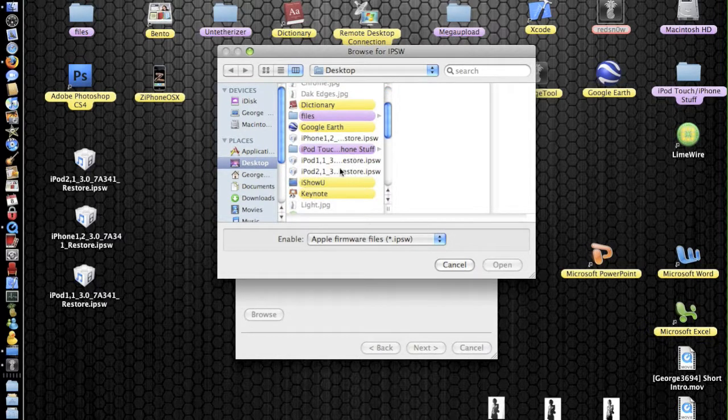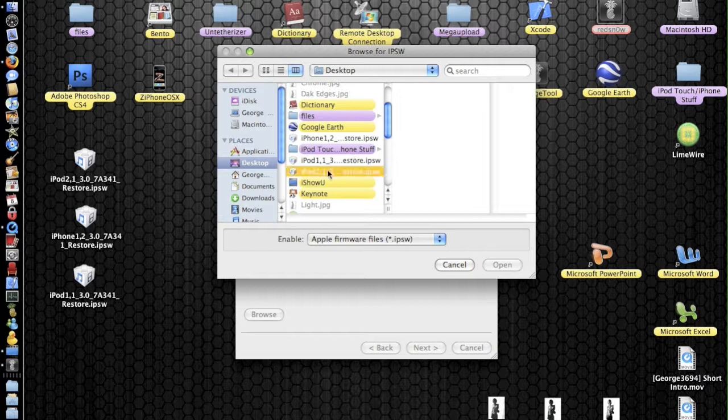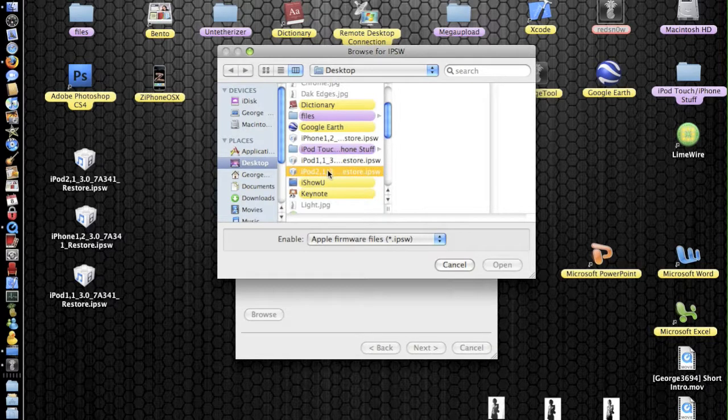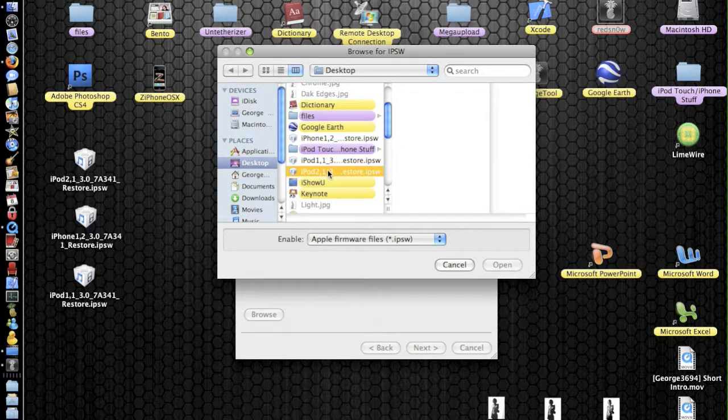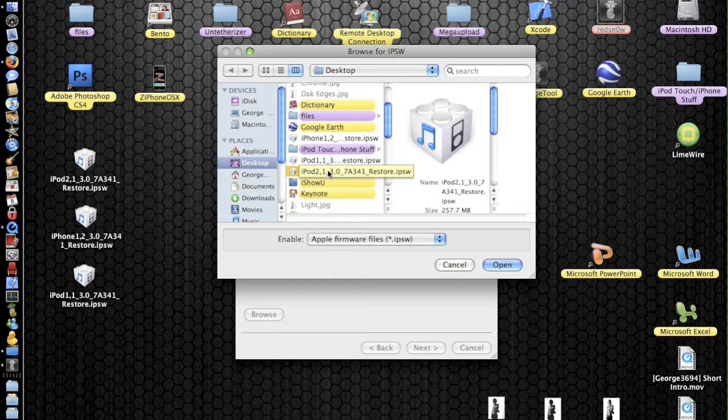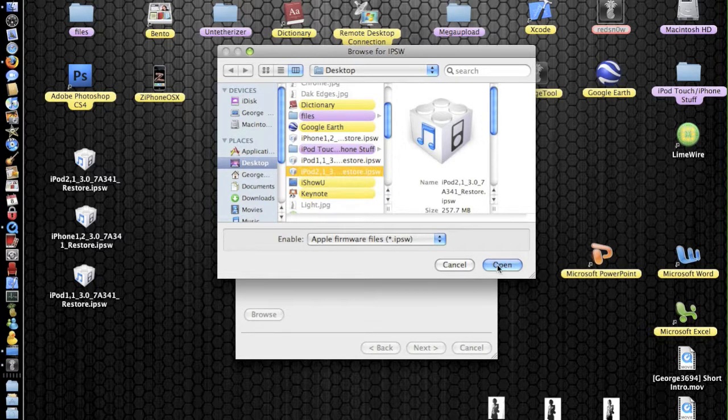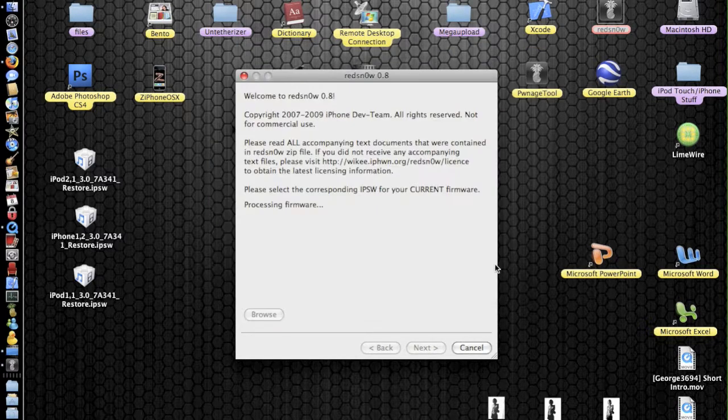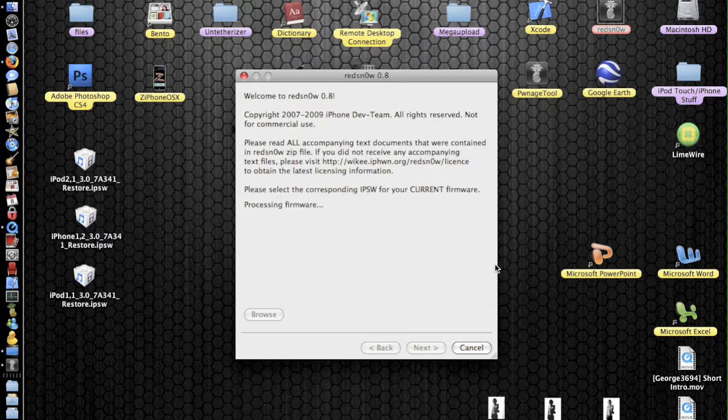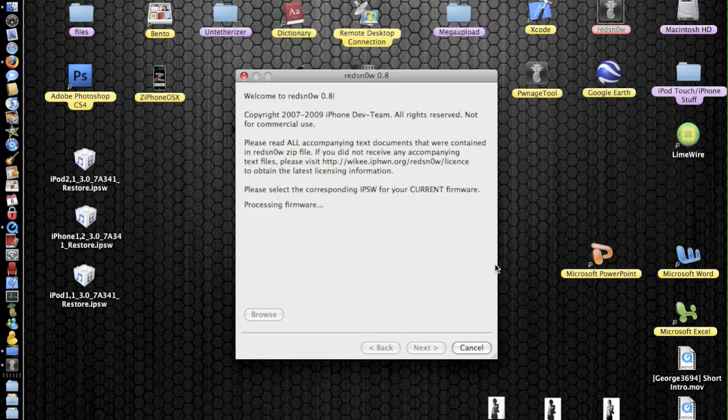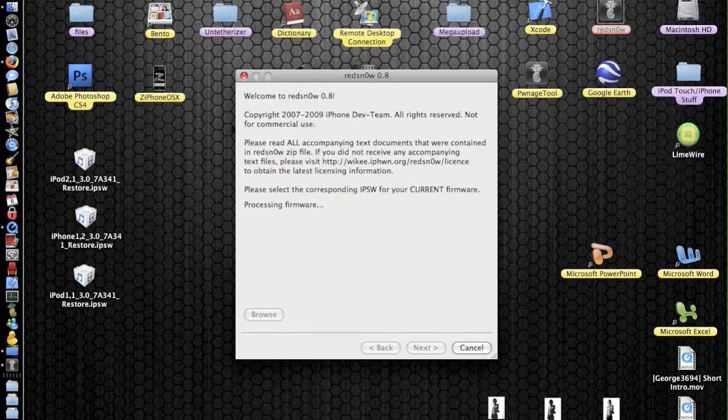you're going to obviously need to select it. So iPod 2, 1, and so on. Obviously, that will be different depending on what your device is. So let's click open. And it will go ahead and process the firmware. I'm not sure how long it's going to take, so I will pause it and come back to you when it has finished.